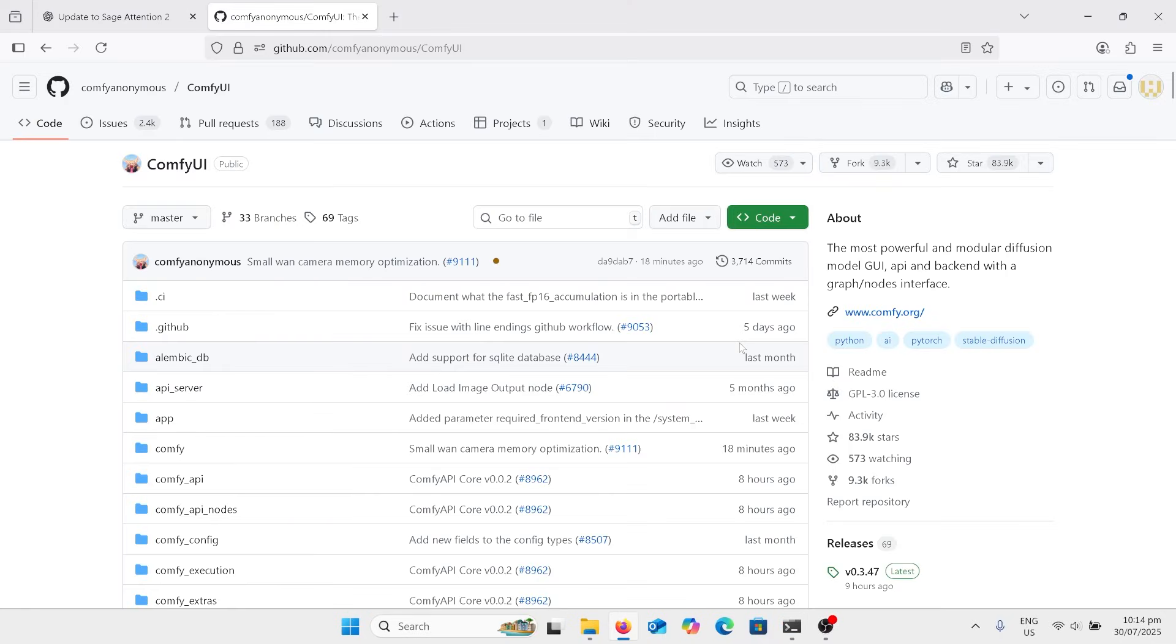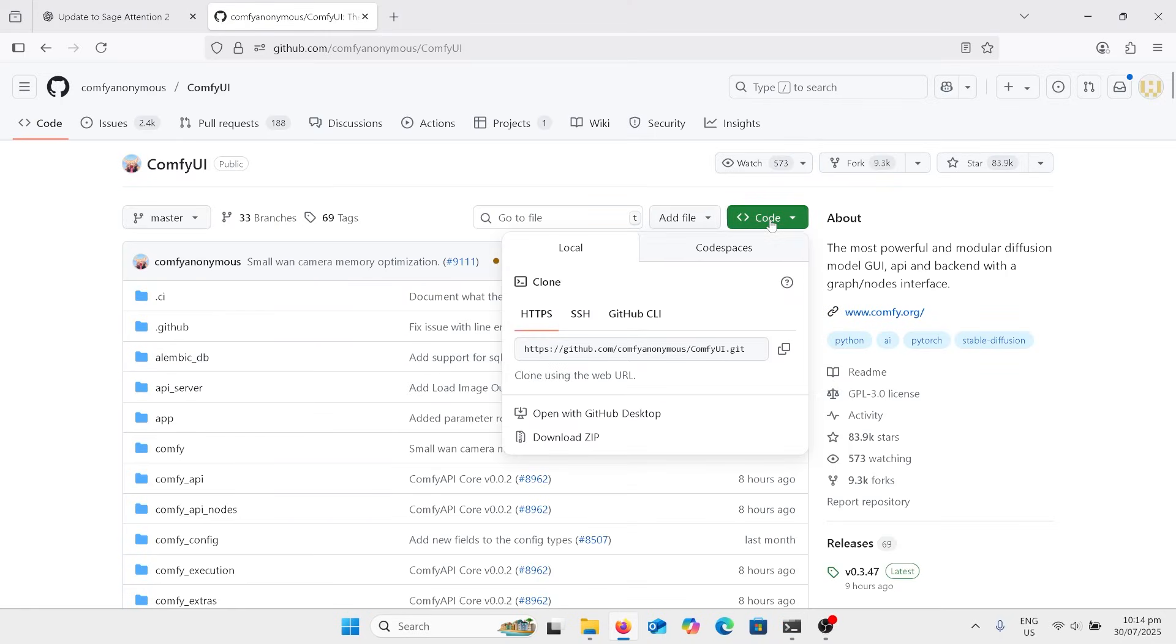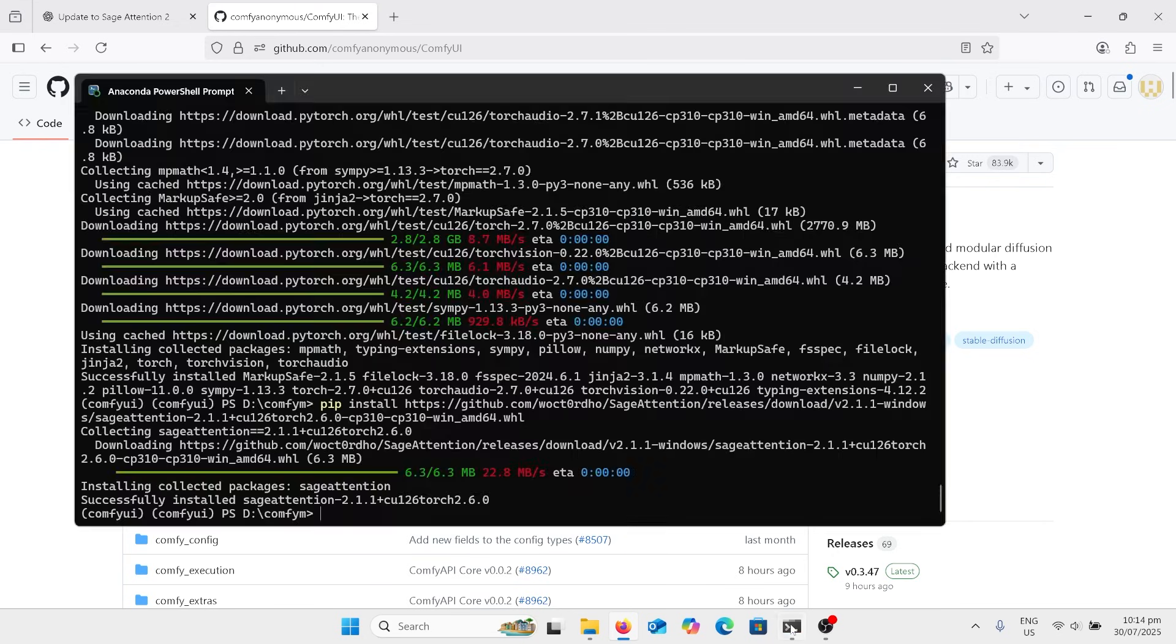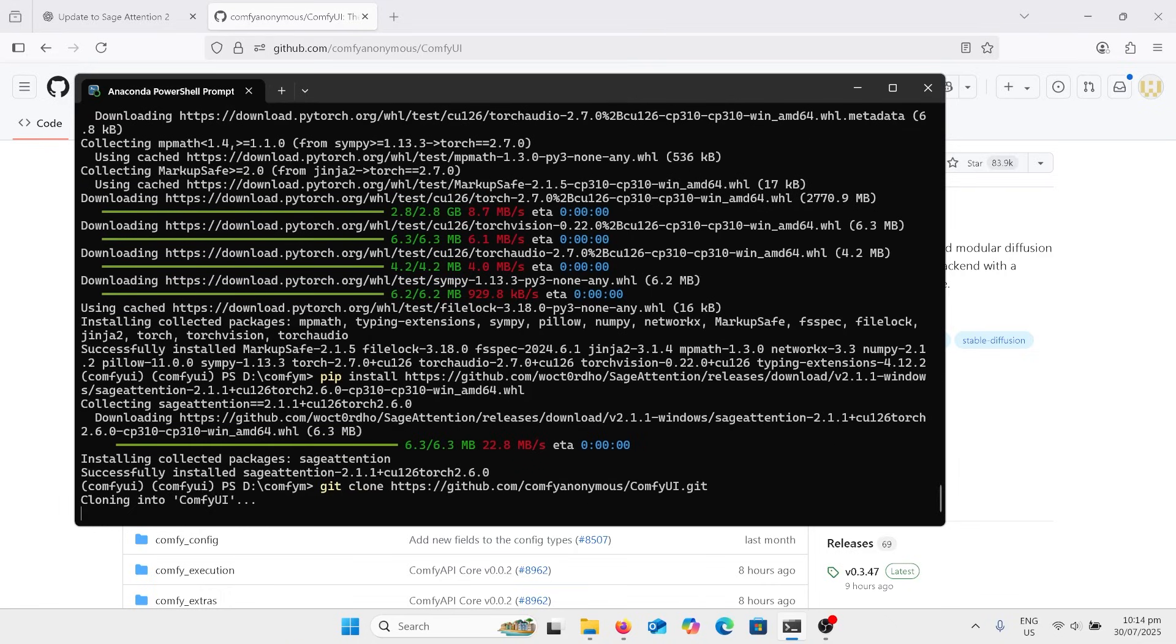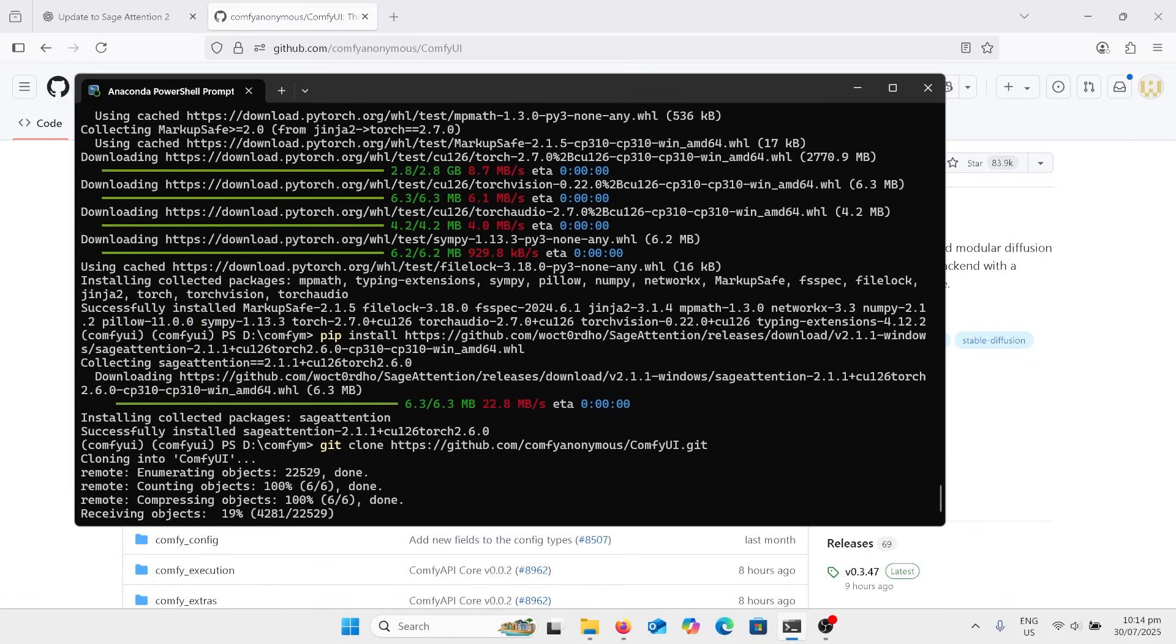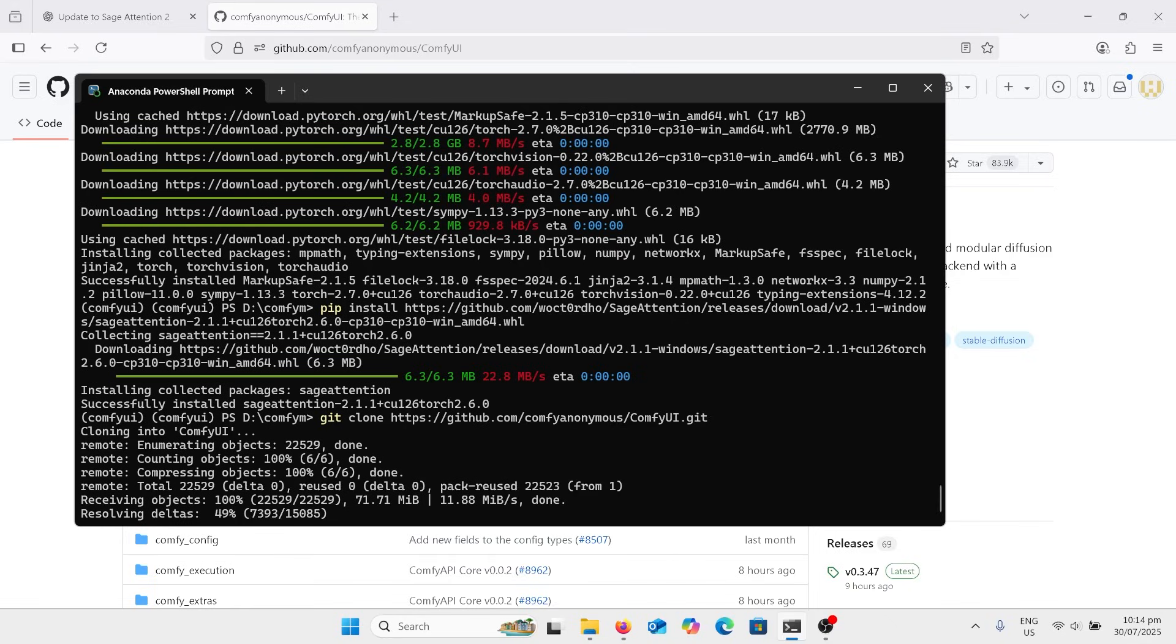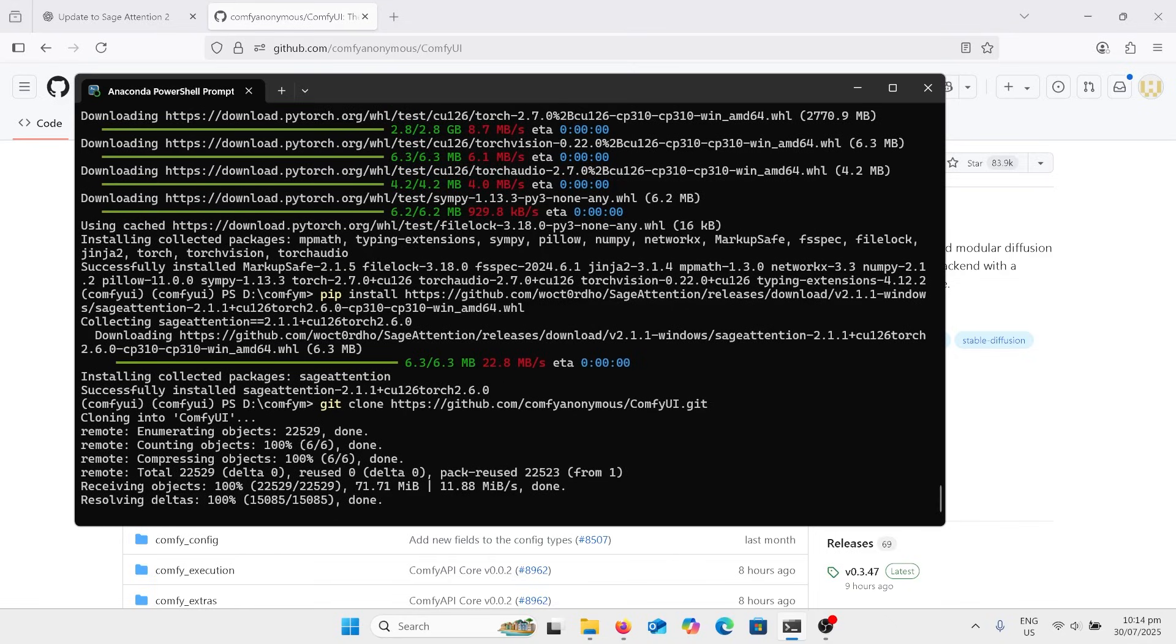So on the ComfyUI website now, and I just come up to this little green box and I'll copy that line there and go back to my command prompt and type in git clone and paste that in. And that should just download all of the folders and stuff that's with it into that folder that we changed the directory to.